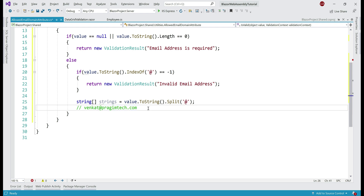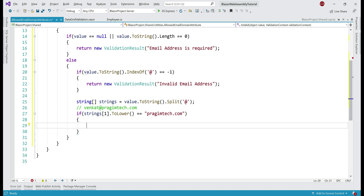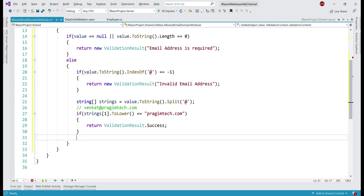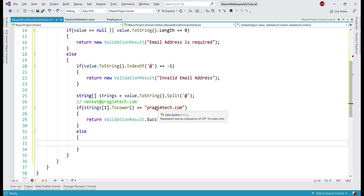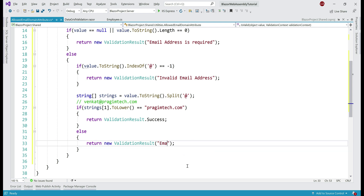We want to check if strings[1] equals prajimtech.com. Let's use an if condition: take strings[1], convert to lowercase, and compare to prajimtech.com. If the domain name is prajimtech.com, our validation has succeeded, so let's return ValidationResult.Success. Otherwise, the provided email domain is other than prajimtech.com, so we return a new instance of ValidationResult with the error message: email domain must be prajimtech.com.